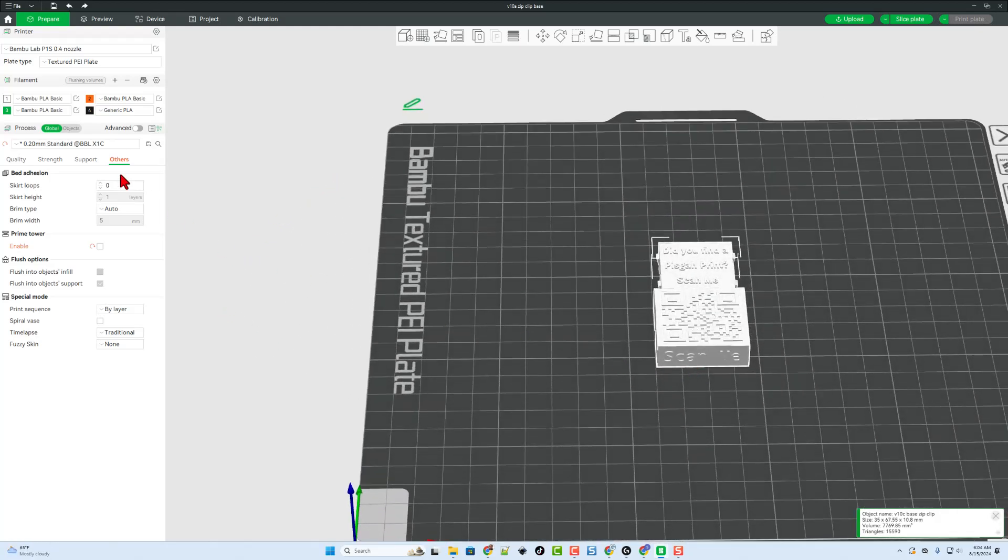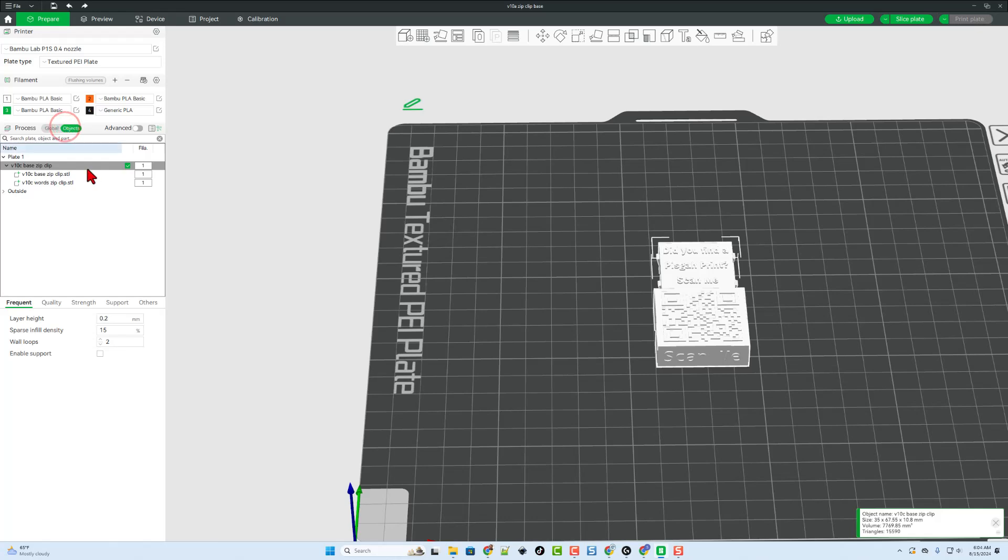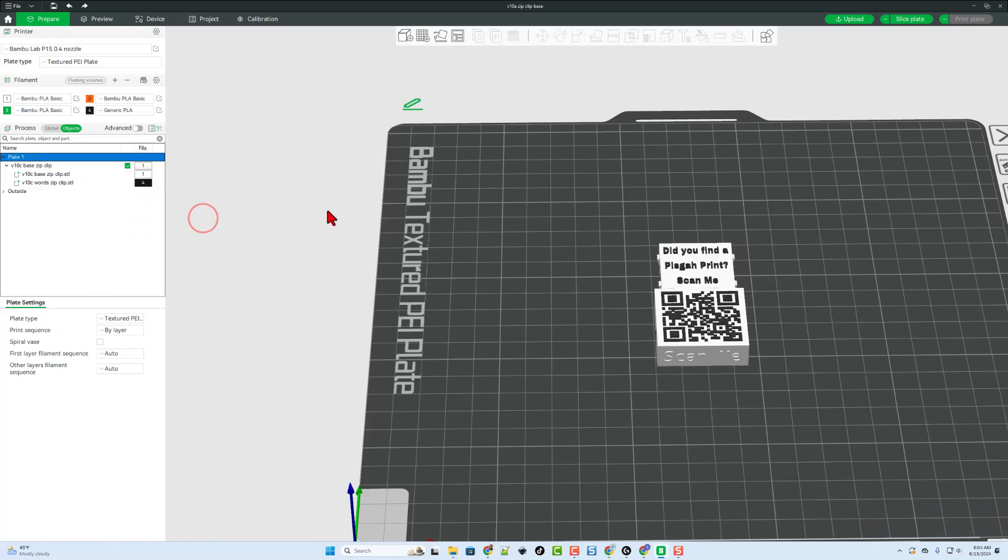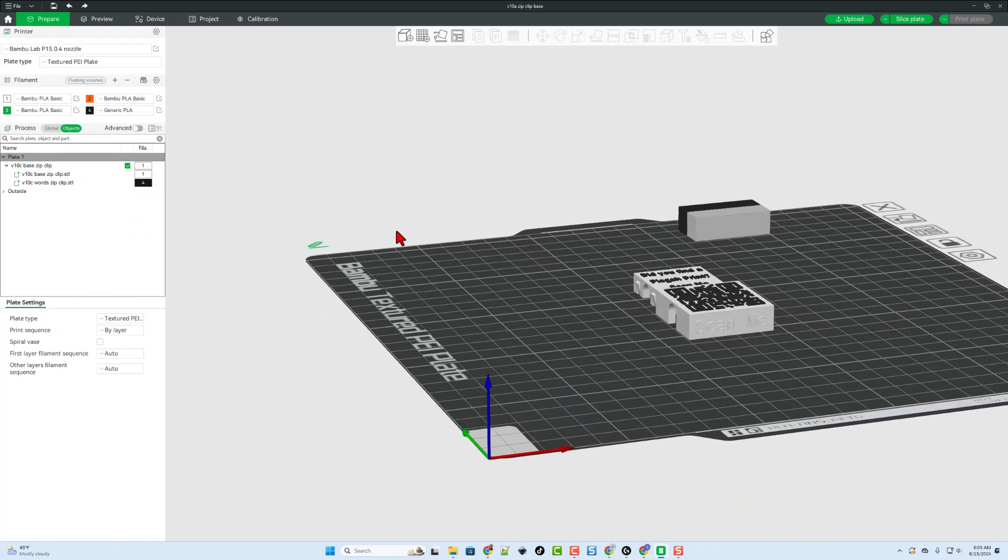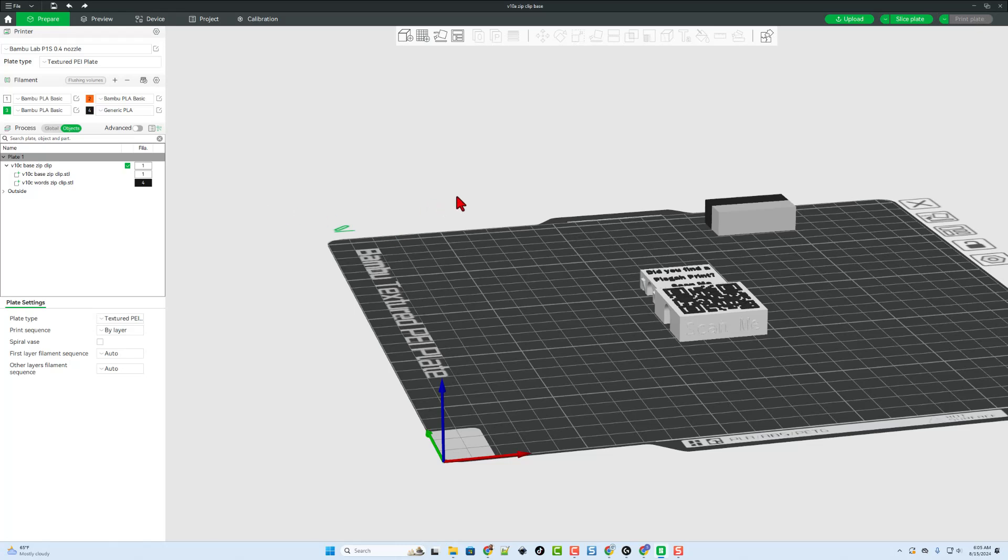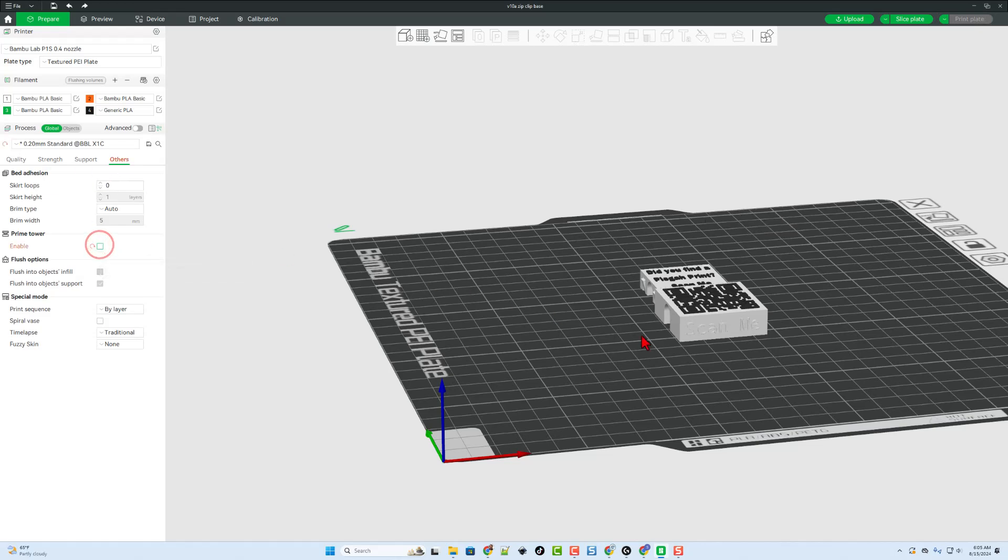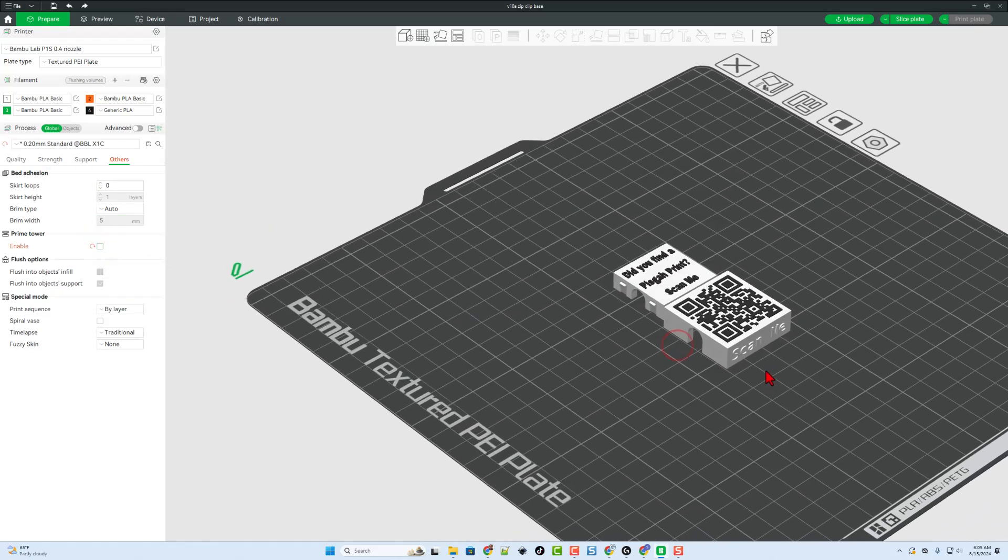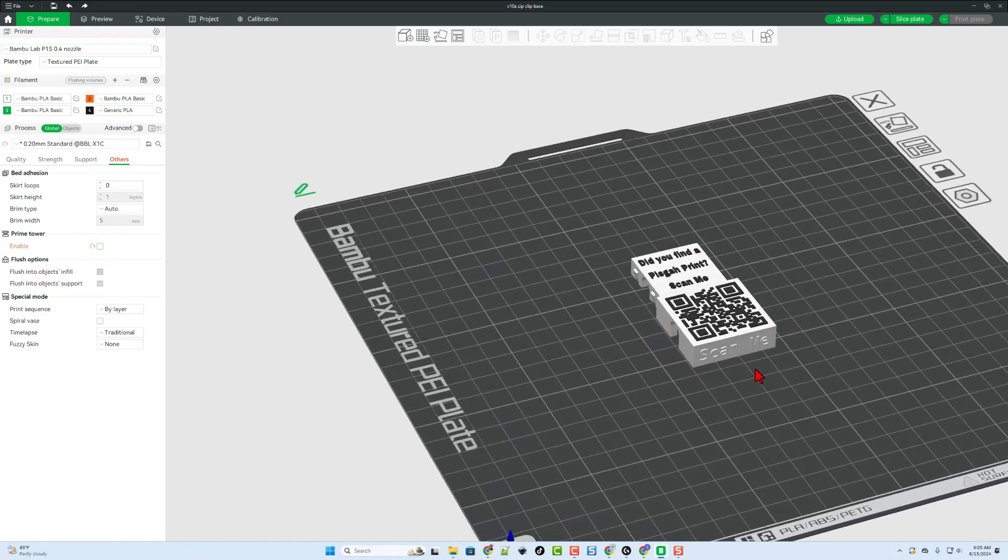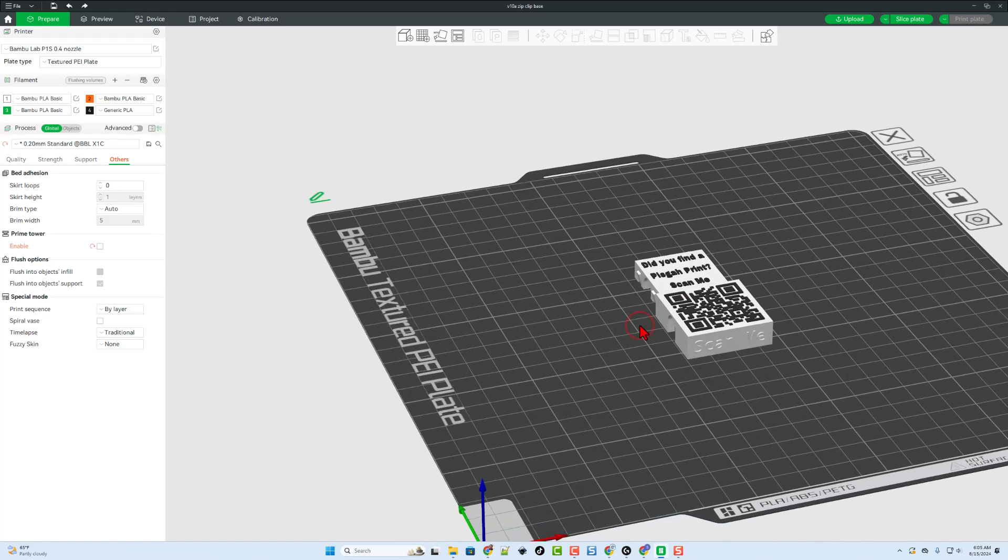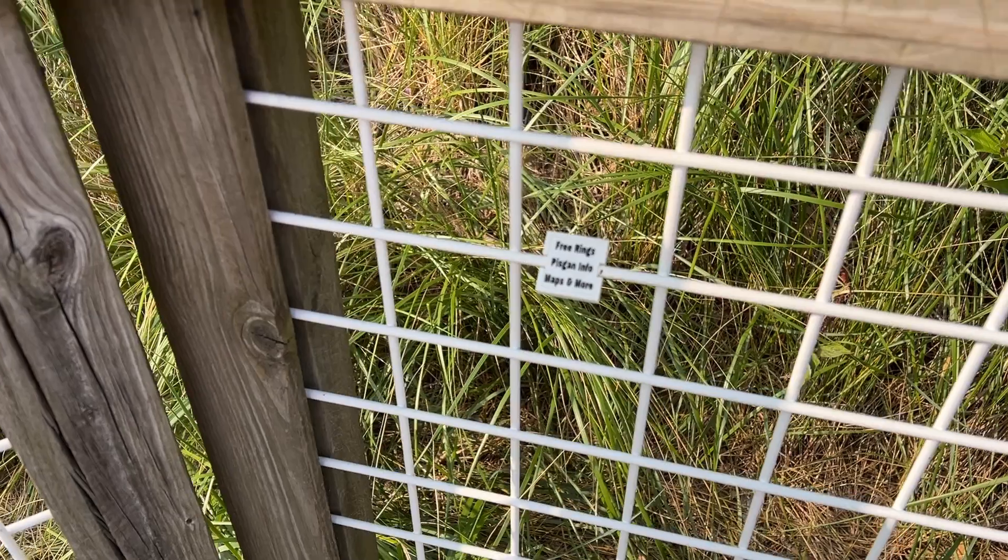Now we can simply move over here to Object Mode, and we want the base clip to stay white. I'm going to make the words black. That's number four on my printer. That lines it up perfectly, but I'm going to make this print faster by disabling the Prime Tower. All we do is go back to Global, Others, and bingo. This helps my print be a little bit faster, and I found that the quality is absolutely awesome.